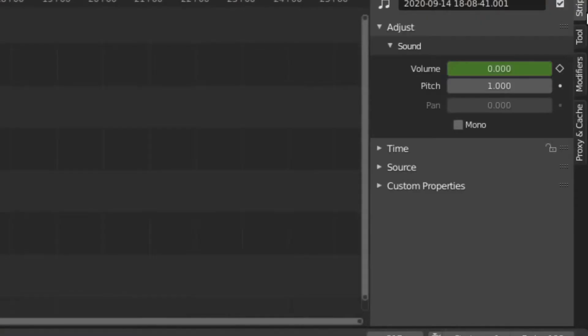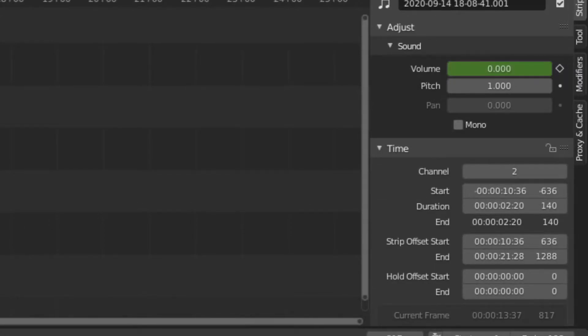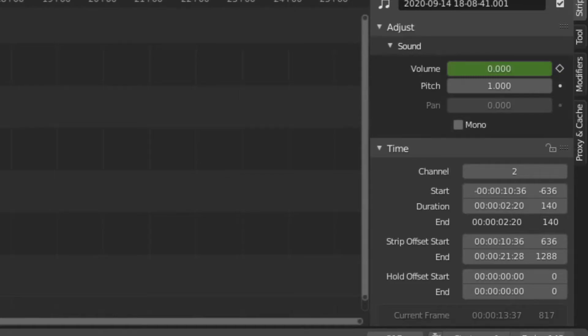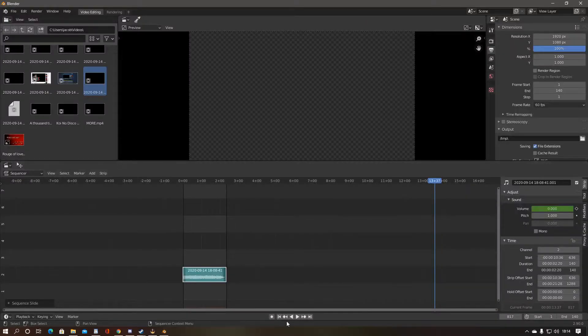You can find the duration of your clip by selecting it and then selecting the Time drop-down on the lower right of the screen. You should see a Duration value, which displays the time in seconds, as well as in frames. Change the end frame to the amount of frames the clip has.